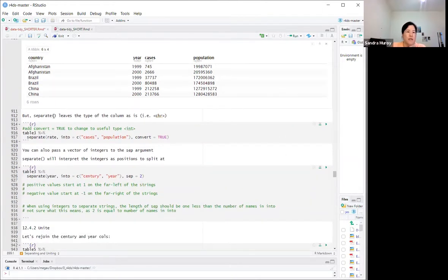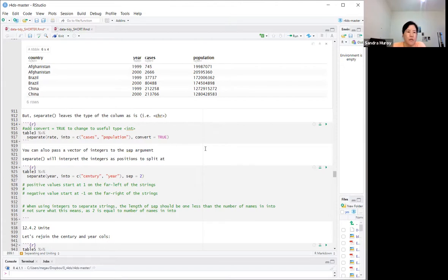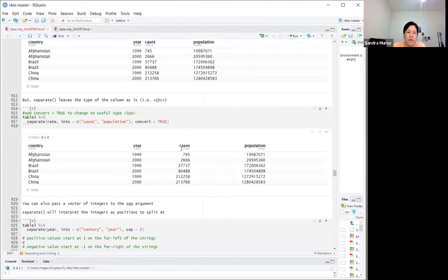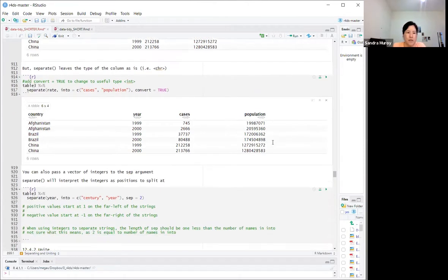The thing is that separate will leave the column type as-is, so you end up with cases and population as character type, which is not very useful. To convert to the correct type, you can add `convert = TRUE` and it will do that for you — now cases and population are integer.